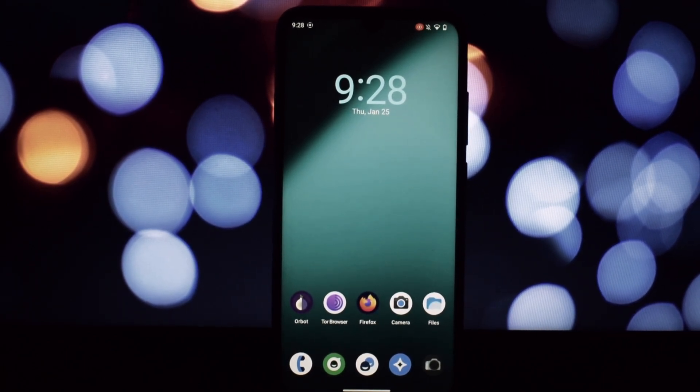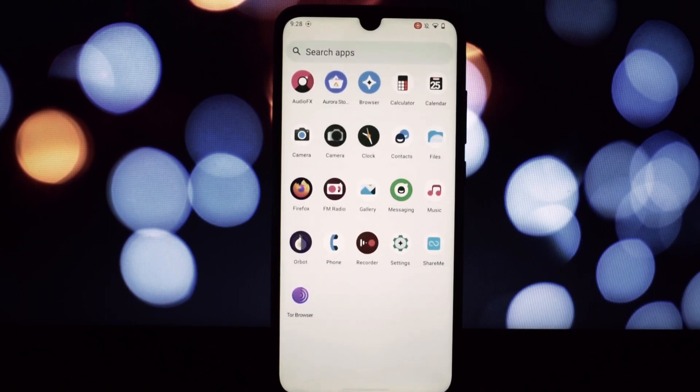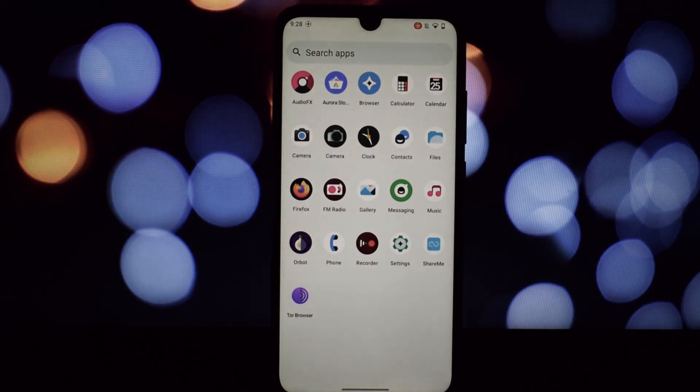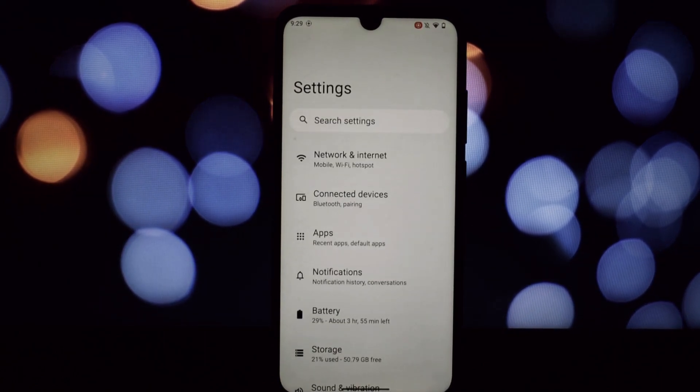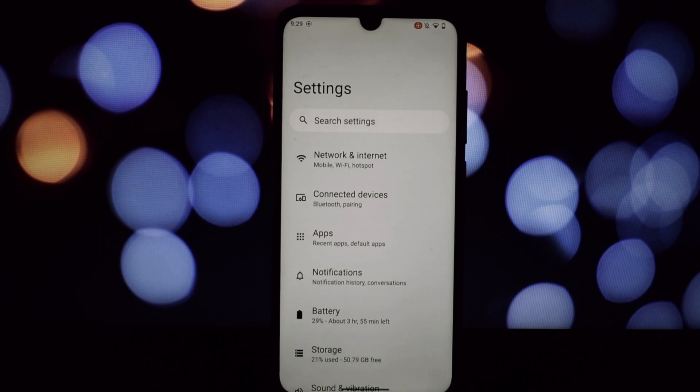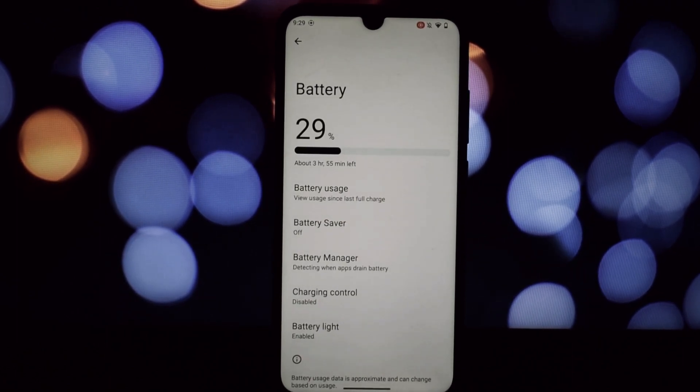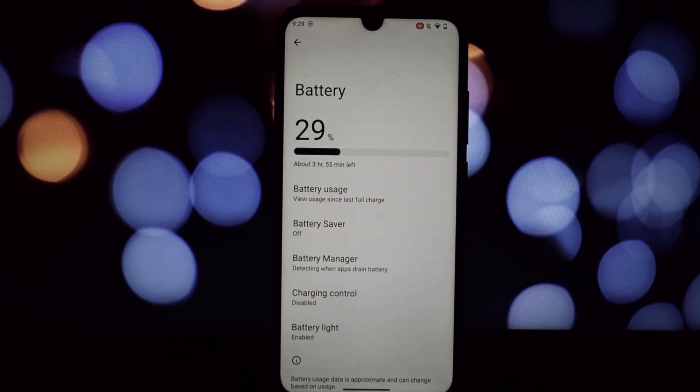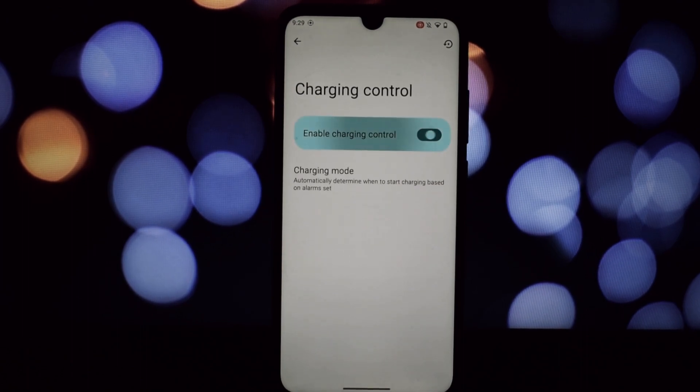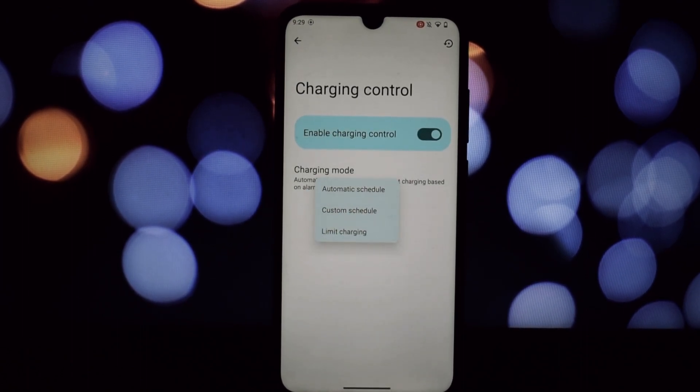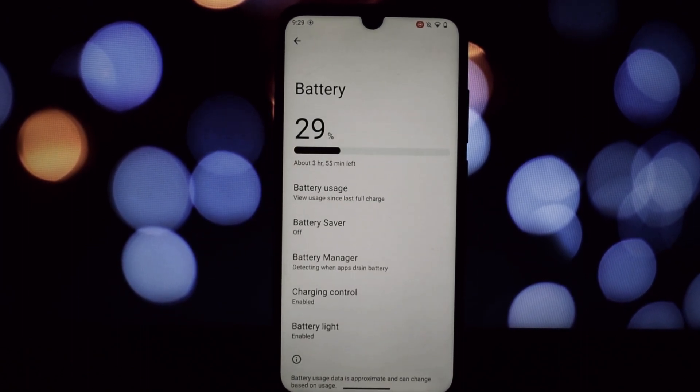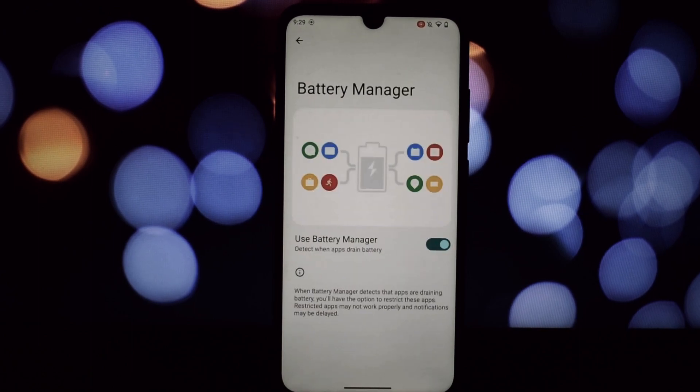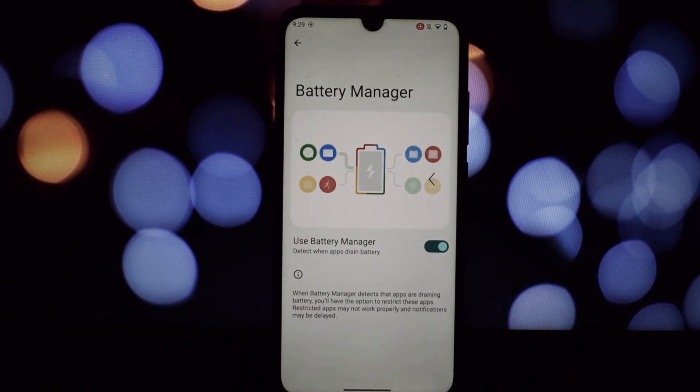Booting up, the difference is instant. That clean stock Android look is pure bliss—no bloatware, no intrusive ads, just pure unadulterated Android. LineageOS 20 feels snappy and smooth, even on our trusty Note 7 Pro.